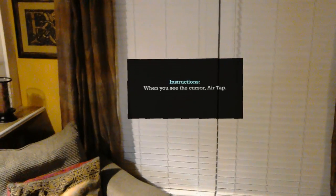That's the instructions - when you see the cursor, airtap. It's doing its spatial mapping. There we go. I recognize that cursor.